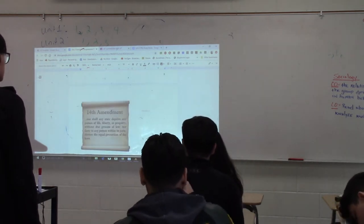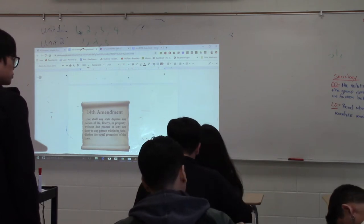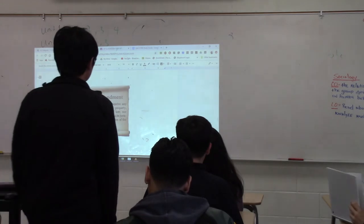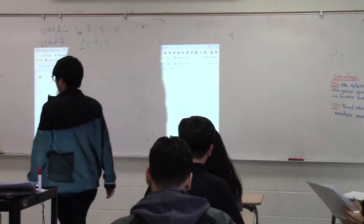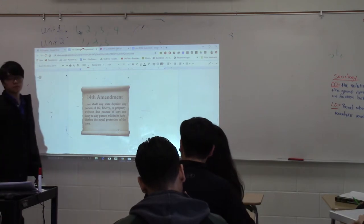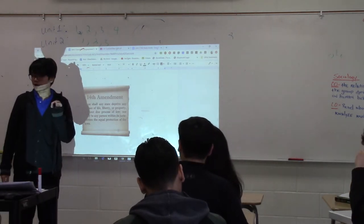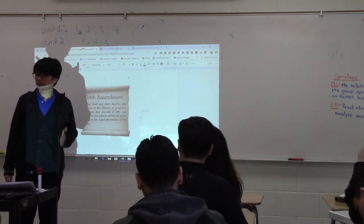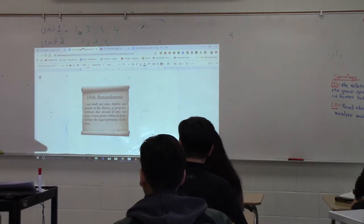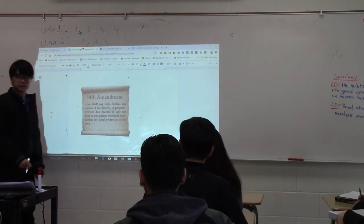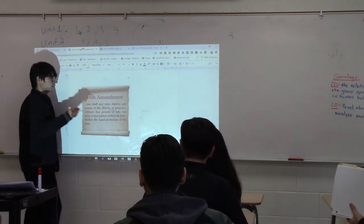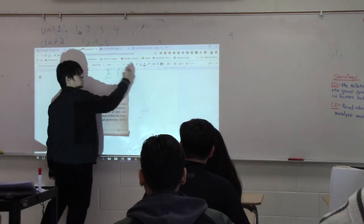Today I want a quick refresher about the 14th Amendment. The 14th Amendment is the most important amendment in this class because it holds two clauses that are very important for us: the Due Process Clause and the Equal Protection Clause. Today, all I care about is that you know what the Equal Protection Clause of the 14th Amendment does. What does it guarantee?